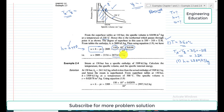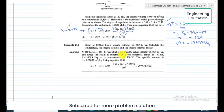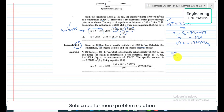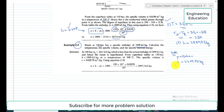This completes the discussion of Example 2.3. Now for Example 2.4: steam at 150 bar has a specific enthalpy of 3309 kilojoule per kilogram. The pressure is 150 bar and the specific enthalpy is 3309 kJ/kg. We are required to find: first the temperature, second the specific volume, and third the specific internal energy.